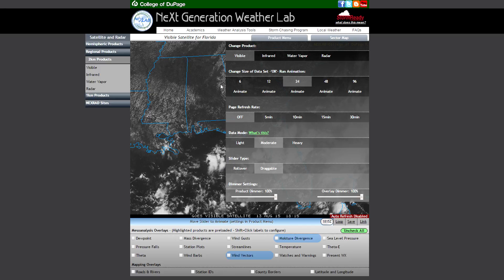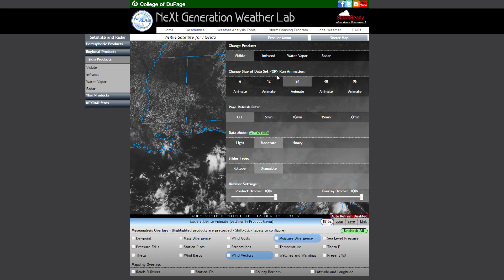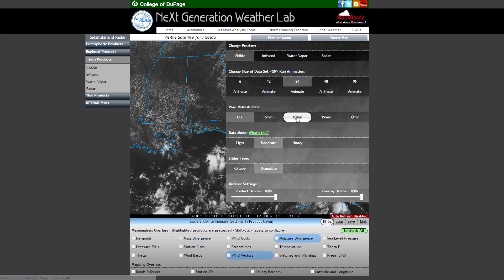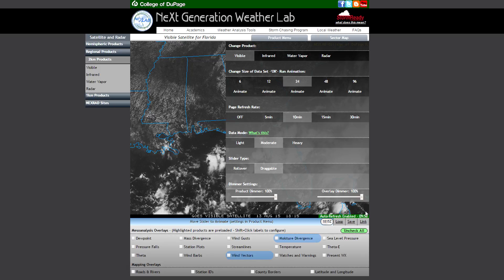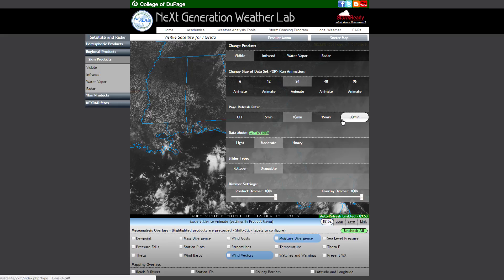Beginning with data size — if you choose a smaller number of frames you will be loading a smaller amount of data, while each increase in the data set effectively doubles the amount of data being downloaded. Our page refresh setting defaults to 10 minutes and now includes a new timer that will appear in the lower right. You can adjust this to as much as 30 minutes if you have concerns about how often the page is left running on idle.